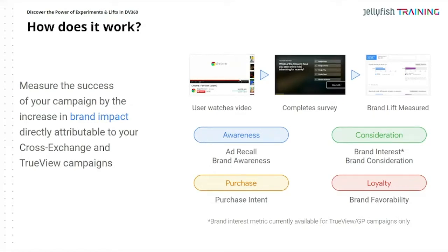The way it works: the user watches the video, completes the survey, and then brand lift is measured. There are different things that can be measured: awareness — how well they remember the ad, are they aware of our brand — then consideration. There are essentially four categories, and they're available for TrueView campaigns.